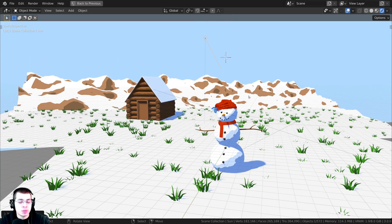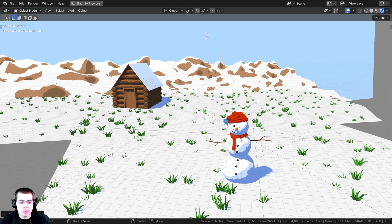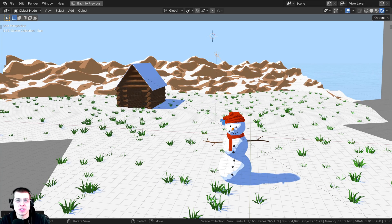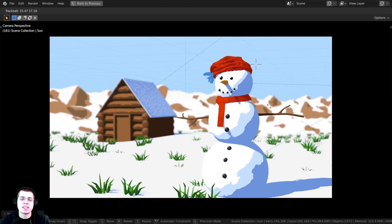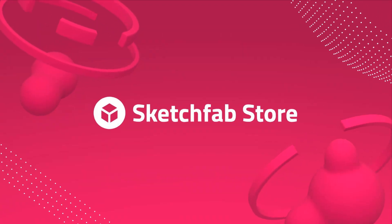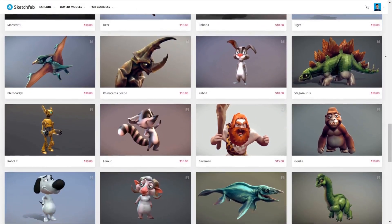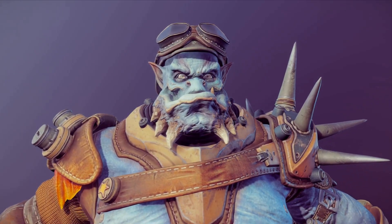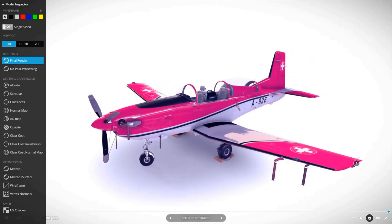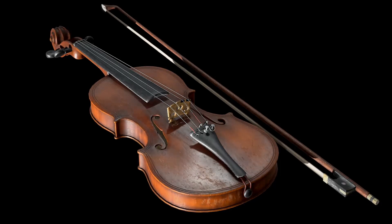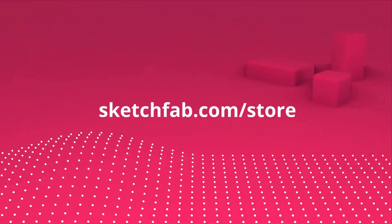If you'd like to help support me and this YouTube channel, you can purchase this 3D scene on my Gumroad store or on my Patreon page — links are in the description. Also, a huge thanks to Sketchfab for sponsoring this video. You can upload and preview your own 3D models on Sketchfab, purchase models from their store, and use the model inspector to preview wireframe and matcap textures before you buy. You can also apply to sell your own 3D models.